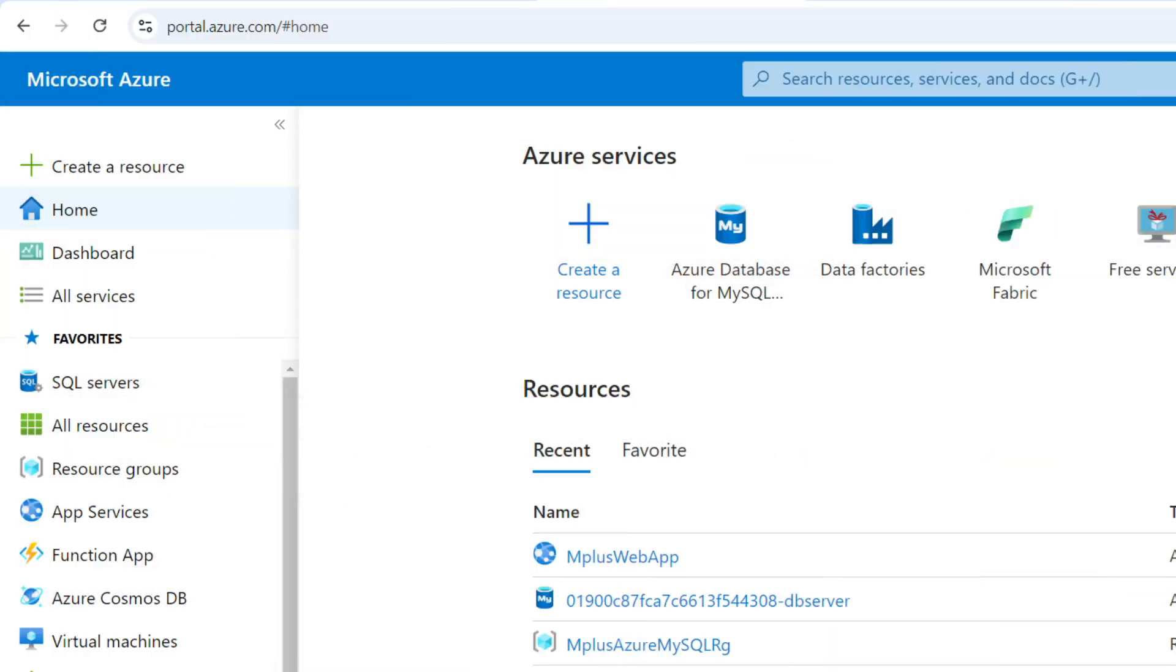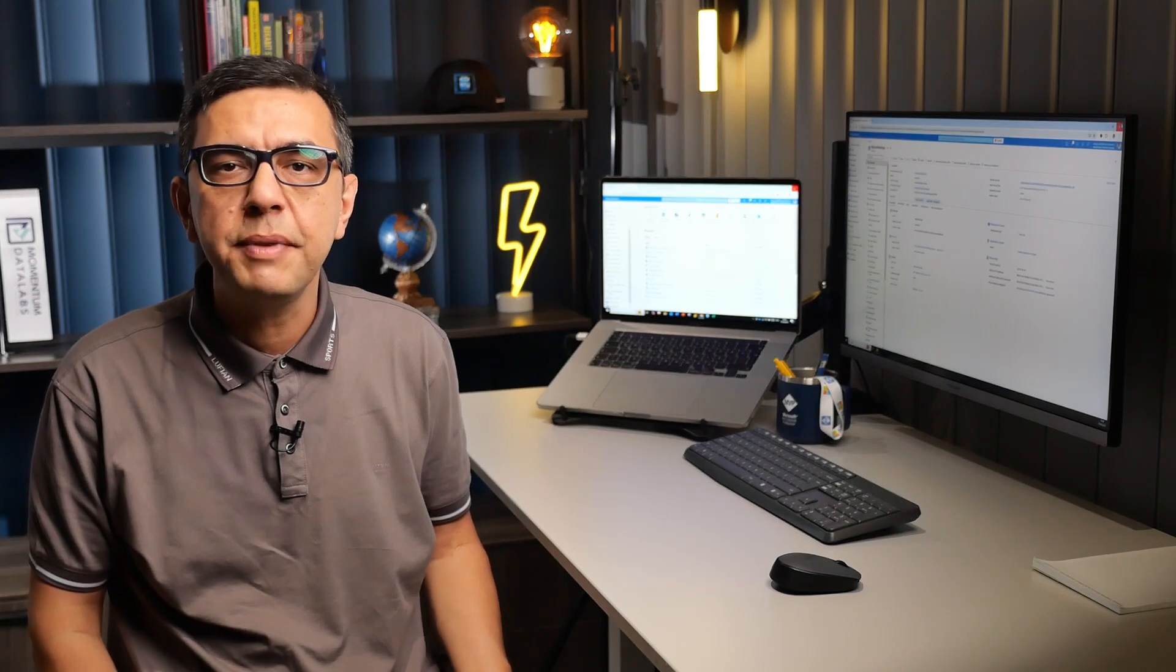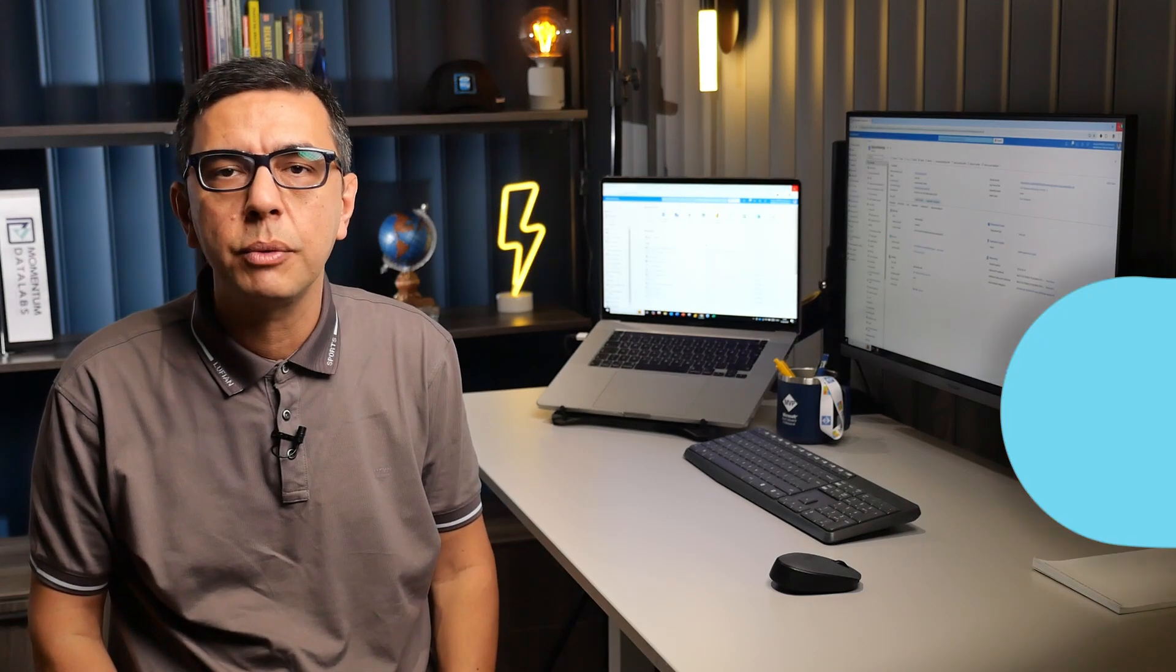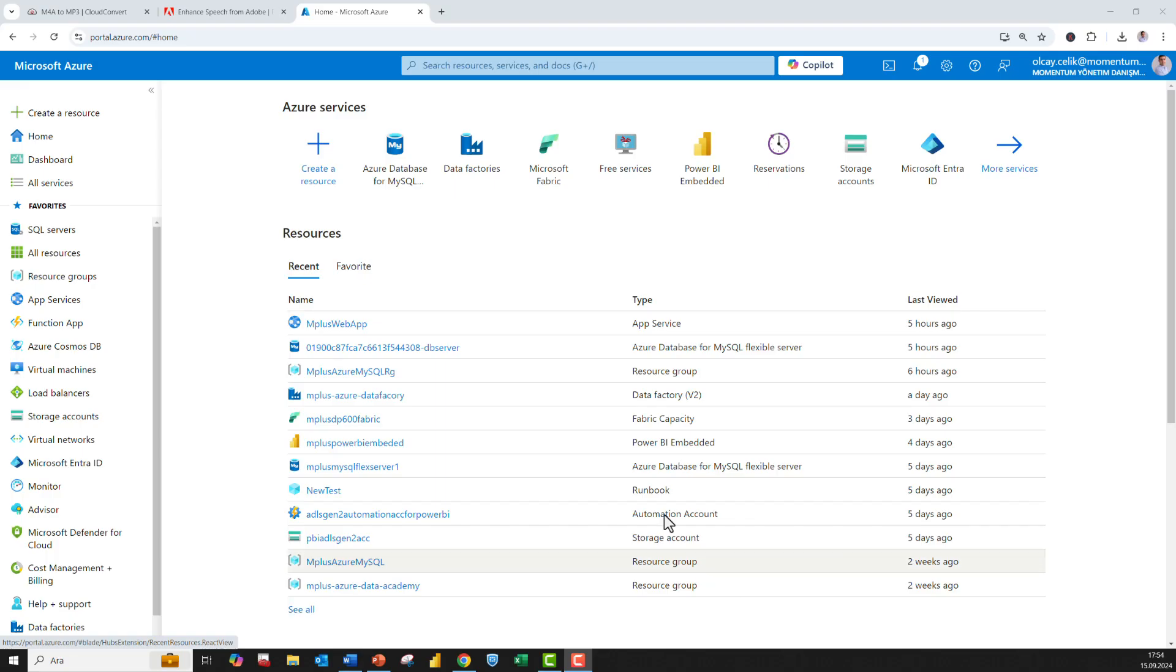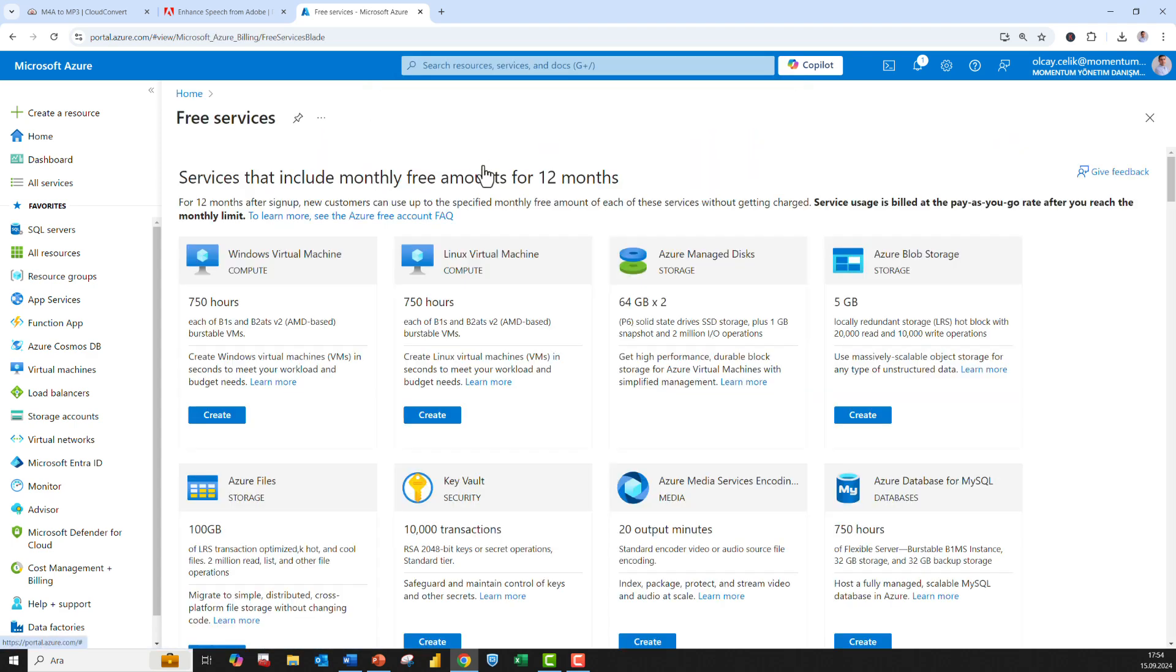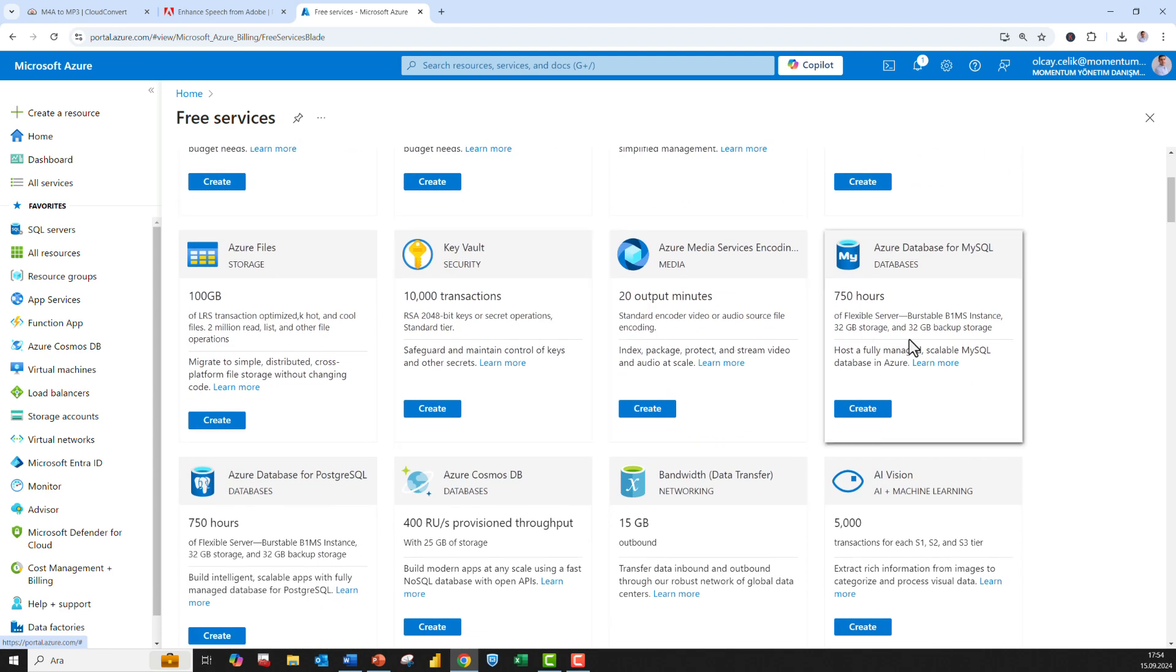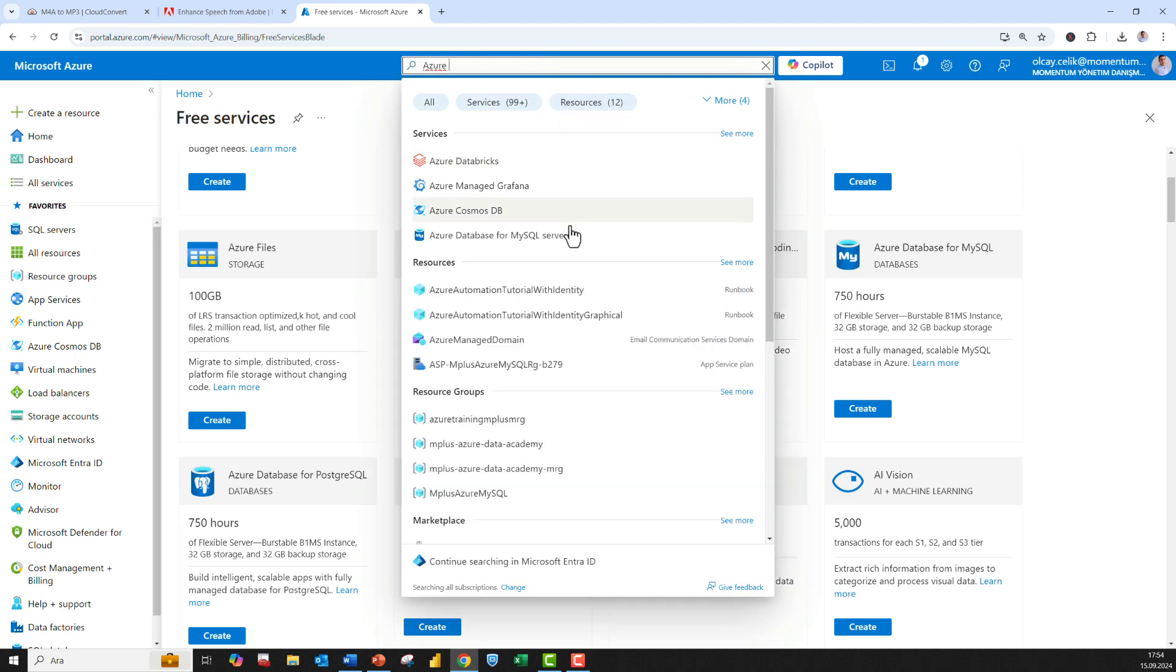Go to the Azure portal at portal.azure.com and sign in. If you don't have an Azure subscription, the best way to get started is by creating a free Azure account. With the free account, you can use MySQL for up to 12 months and access many other features. To see which services are free, type free services in the Azure search bar within the Azure portal and check out the full list.